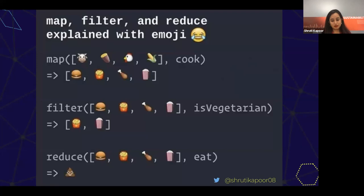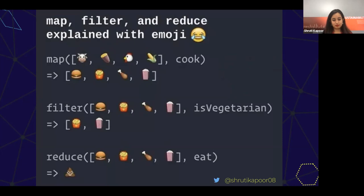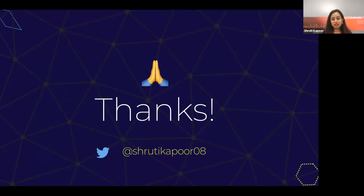That's all I have for you today, but I do want to leave you with one dev joke. Thank you so much. If you have any other questions, please feel free to send them to me on Twitter. Or if you want the slides, let me know and I'll send them out on Twitter.